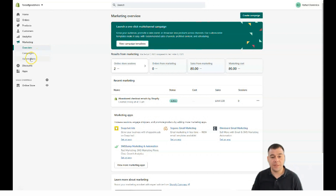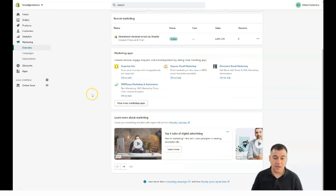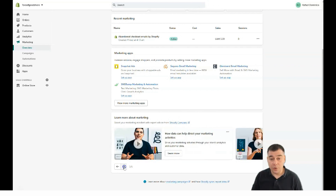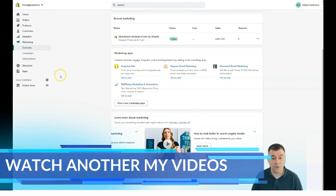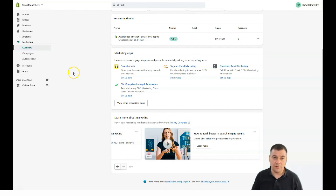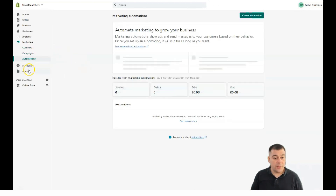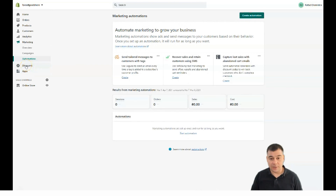Marketing covers overview, campaigns, and automations. You can run campaigns straight from this spot, and if you don't have experience you can learn about marketing directly from the platform — there are tons of interesting and useful resources about sales and marketing. Automation is particularly great because it lets your online store keep working even while you sleep.